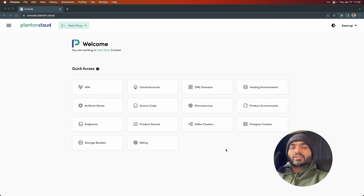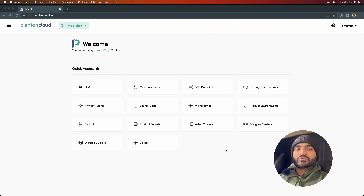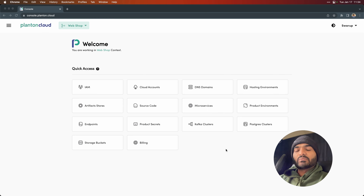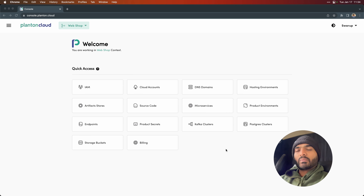Hello, welcome to another video in the Plant and Cloud Essentials video series. In this video, we are going to create a production environment for the cookie store app that we have been building. The app is currently working in the dev environment with a website, a web app integrated with a REST API written in Java, which is connected to a Postgres database.